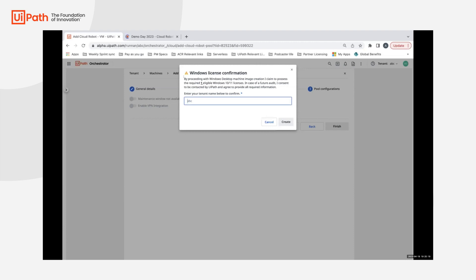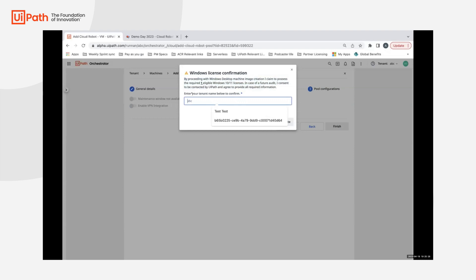This particular confirmation where you're expected to enter the name of your tenant confirms that you basically attest that you have the required eligible licenses. In case of any future audit, you would be able to provide that and any other required information to UiPath.